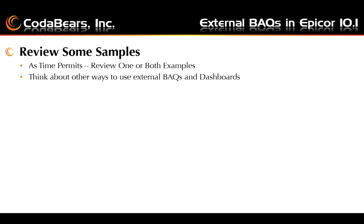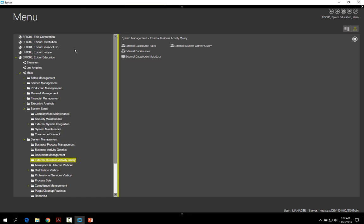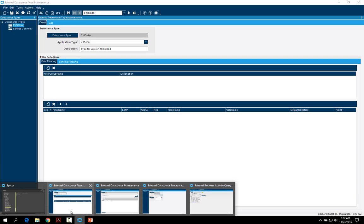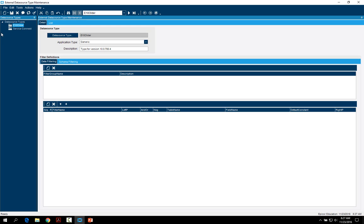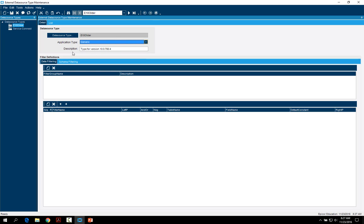Someone in the live presentation suggested using external BAQs to update the author of business activity queries. In Epicor, all of the menu items we discussed are under System Management, in the external business activity query folder, with each menu item listed there — other than company maintenance where you enable your data source. The external data source type is the first step; you need to create it and choose your application type. The generic option is most commonly used.